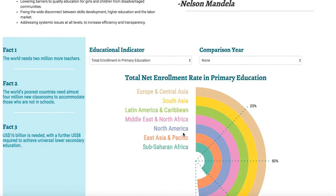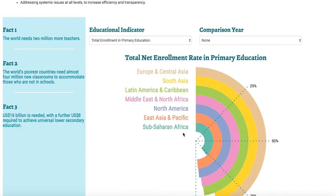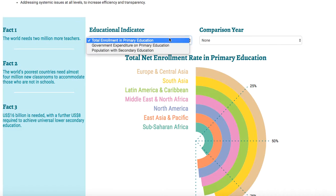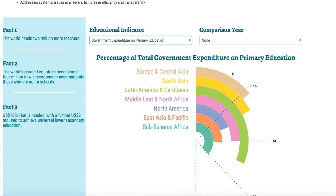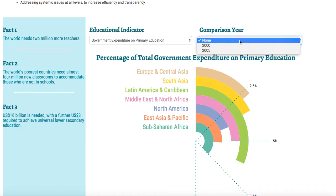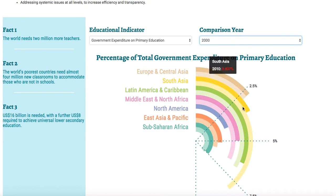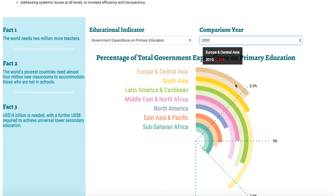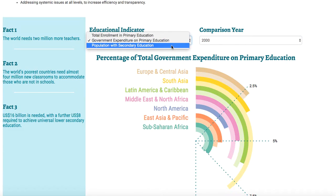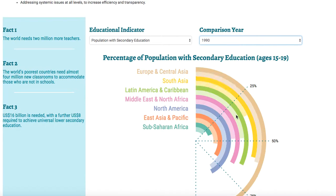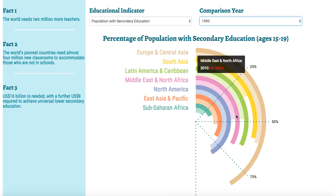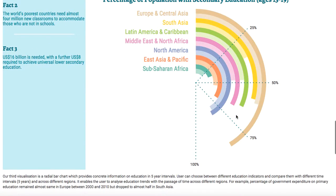Our last visualization is a radial bar chart which visualizes the education indicators. It enables the user to see how the education indicators have evolved with the passage of time. You can choose an indicator such as government expenditure on primary education. By default it shows the data for 2010 as seen on the tooltips, but you can compare that data with other years like 2000 to see how it changes. For example, for Europe and Central Asia the percentage of government expenditure was 2.7 percent in 2010 and 2.71 percent in 2000. Similarly, you can analyze how a particular education indicator evolved over time.